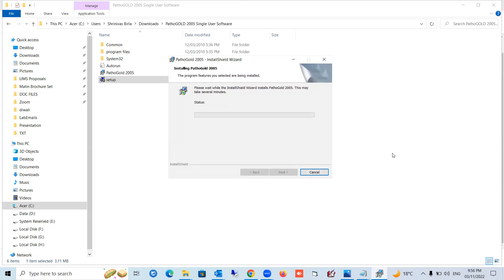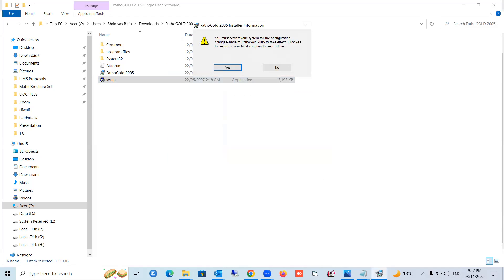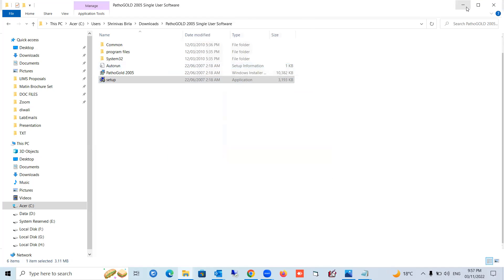Press Finish. Within a few seconds it will install — installation is very fast, depending on your computer speed. Once installation is completed, it will tell you to reboot your system. Press the Finish button and say yes to restart. After restarting, the software icon will appear on your desktop.